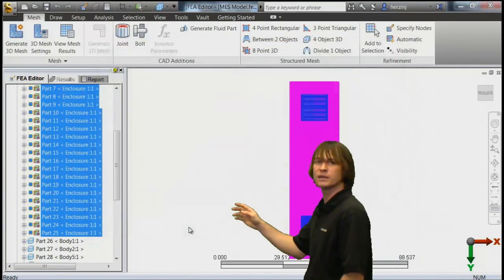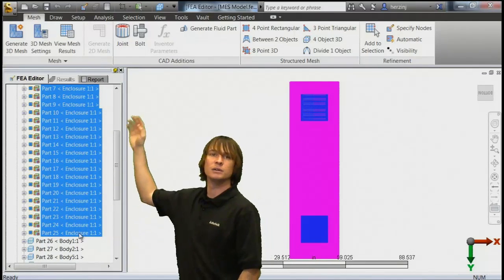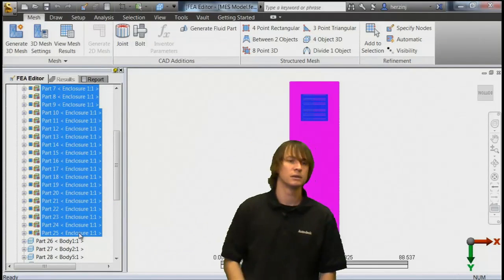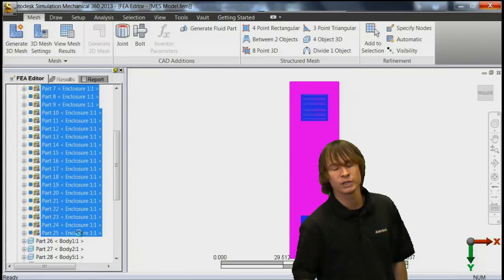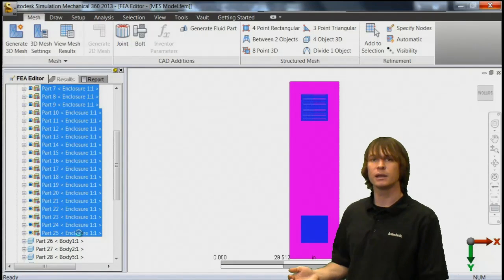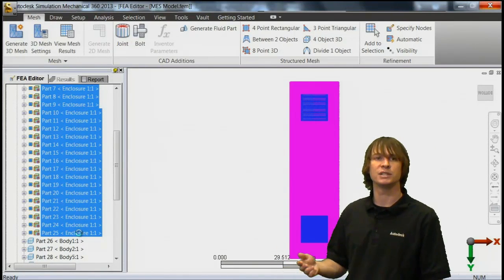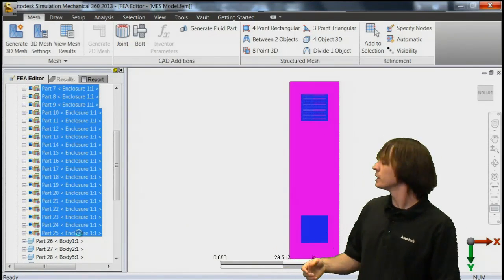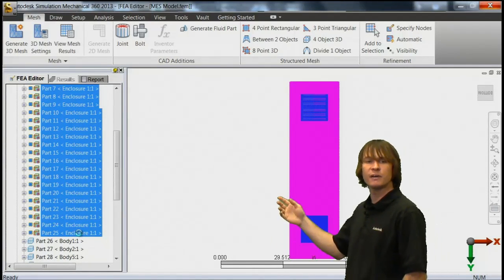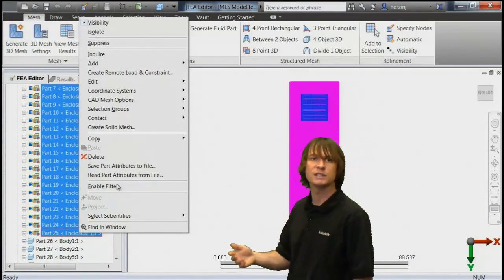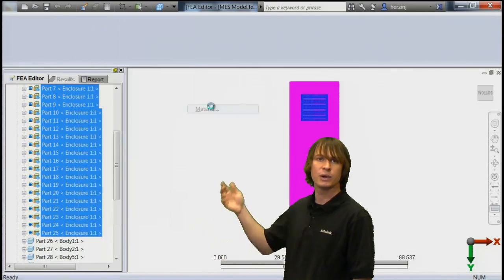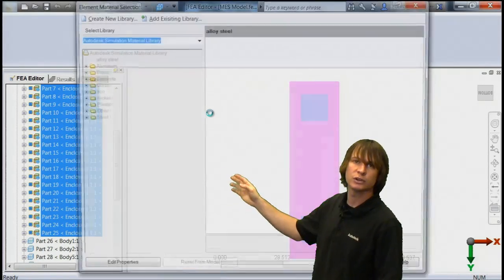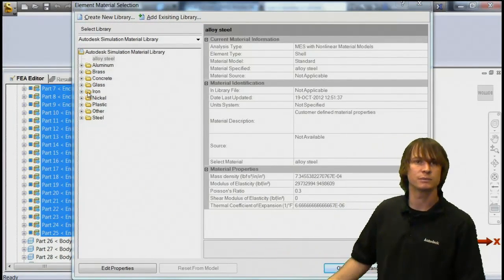This is going to apply this thickness to all of the shell elements that we have defined. Following that, we're going to go ahead and right click again, and this time we're going to define the material. Again, we're going to just make this simple and define all of these to be made out of the same aluminum. If we go edit material, we can choose aluminum and define these.